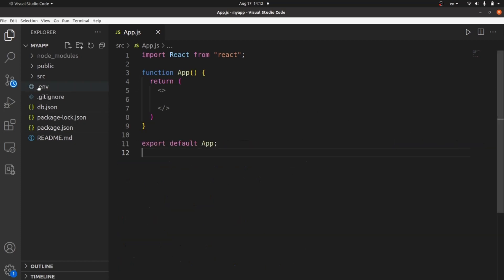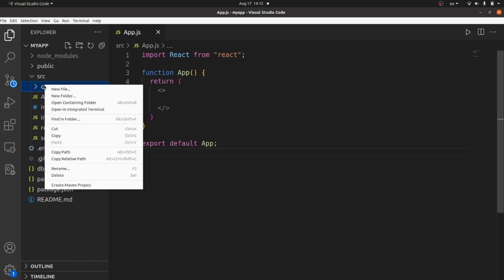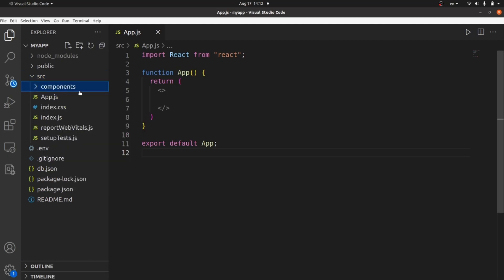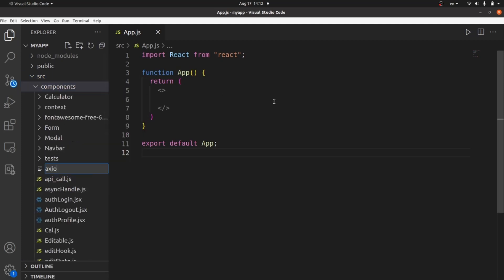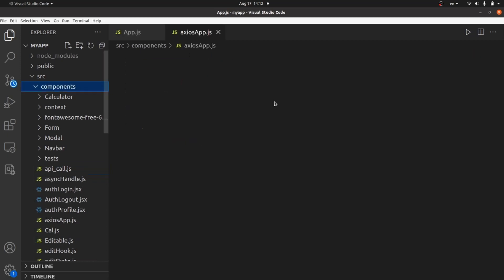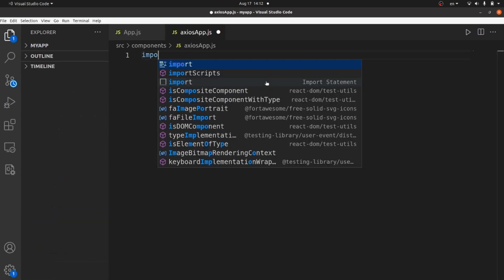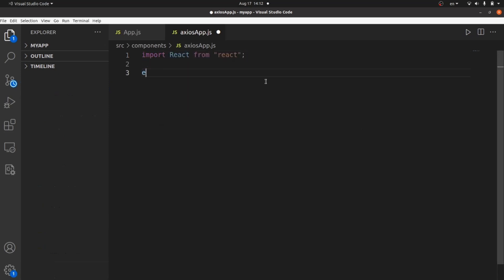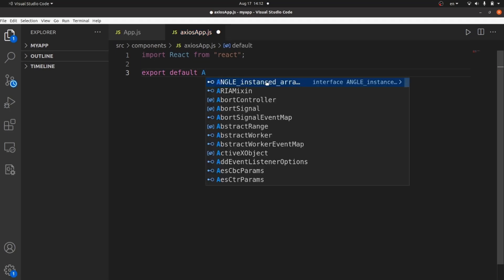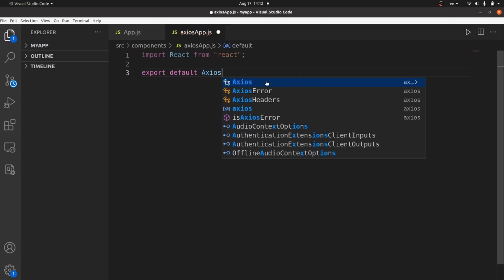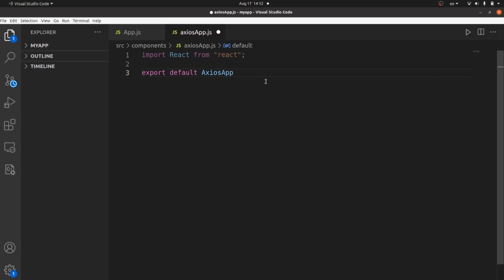Here, let's create a component so we can work with. Let's call it AxiosApp, for example, as a .js file. It's going to be our component. Let's import React at first and then export default — the name of the component is AxiosApp with curly braces.